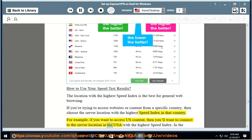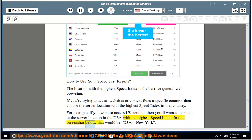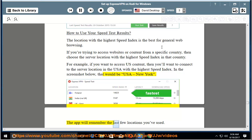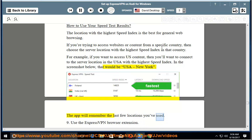then you'll want to connect to the server location in the USA with the highest speed index. In the screenshot below, that would be USA, New York. The app will remember the last few locations you've used.